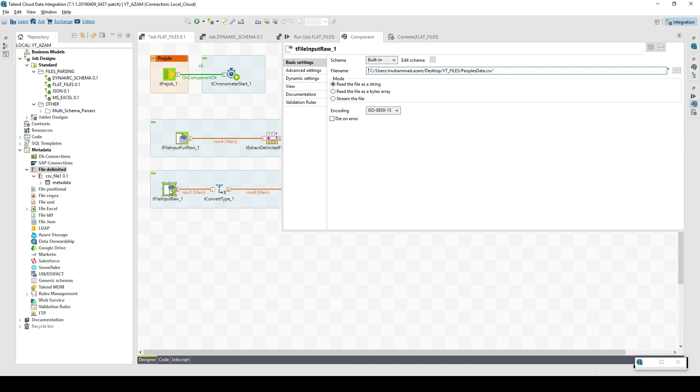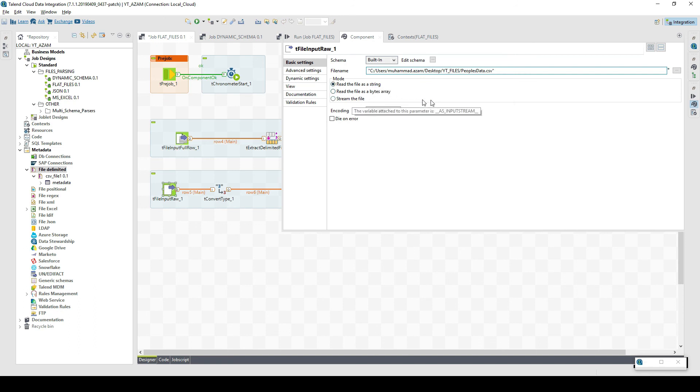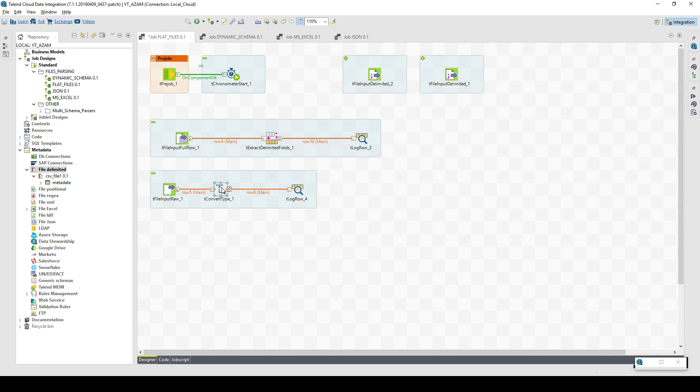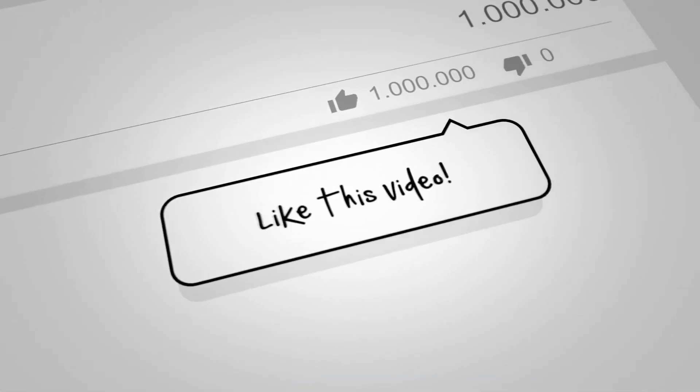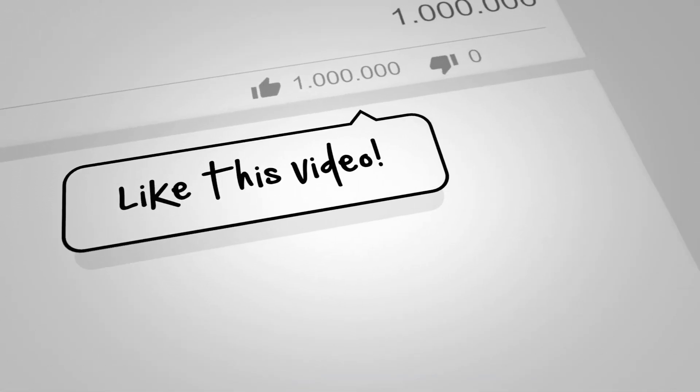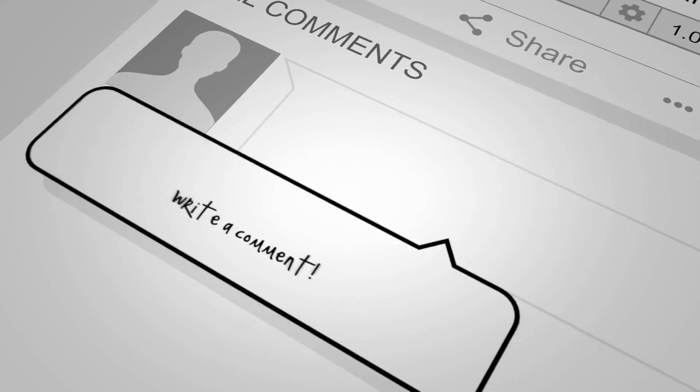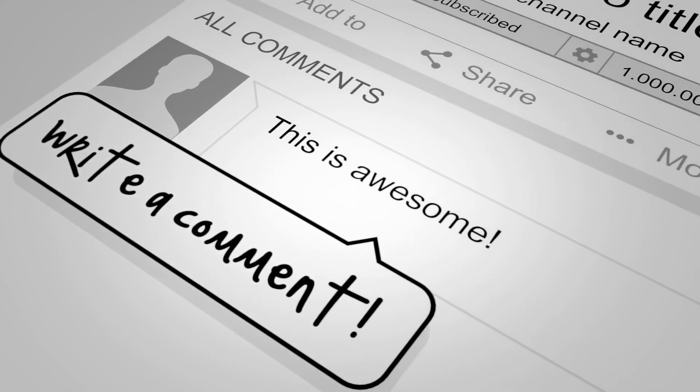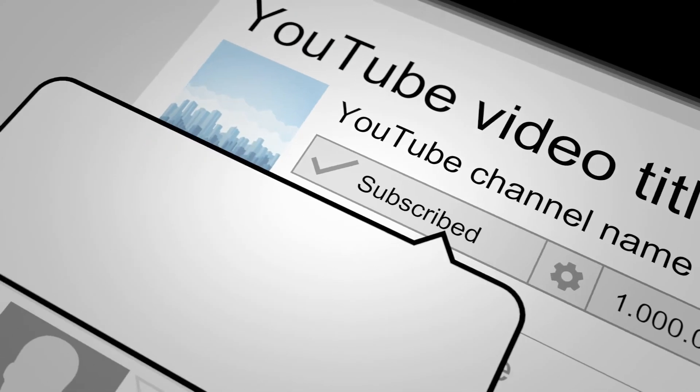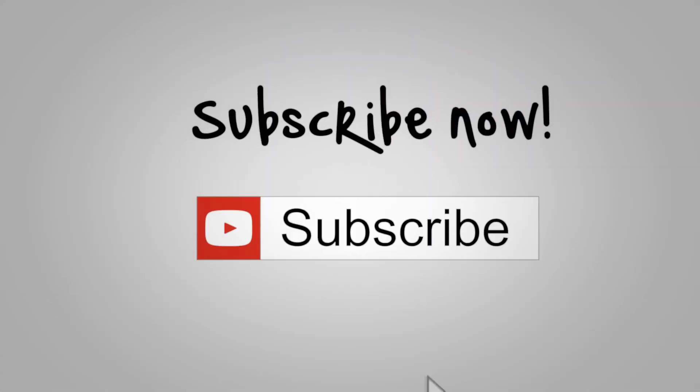Lastly, we have another component, file input full raw. We can read the file using a string or a bytes array or stream, and then we can just pass it on to the next component. We can convert its type, write it somewhere, process it somehow. If we want to read the entire content, it's going to be read using this component. I would say that's it about the flat files.